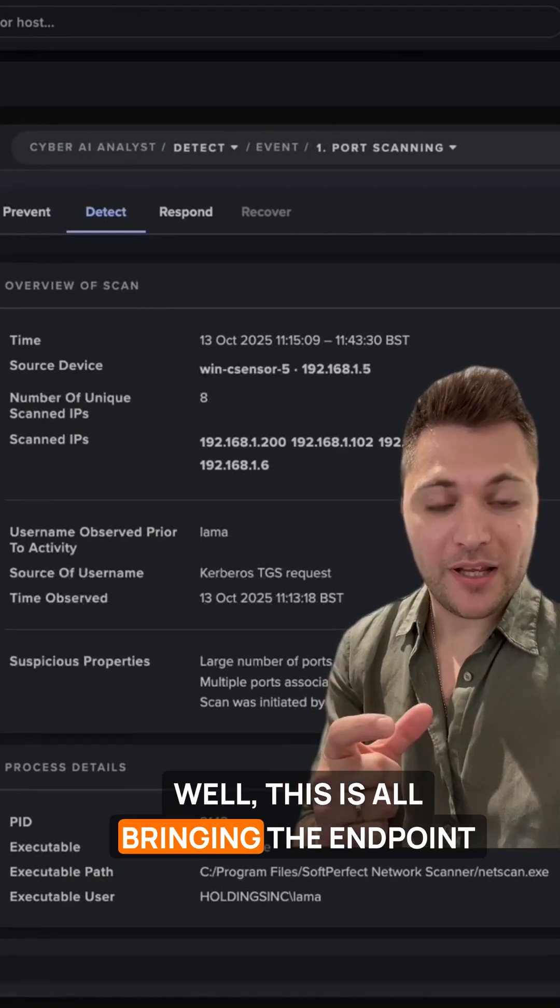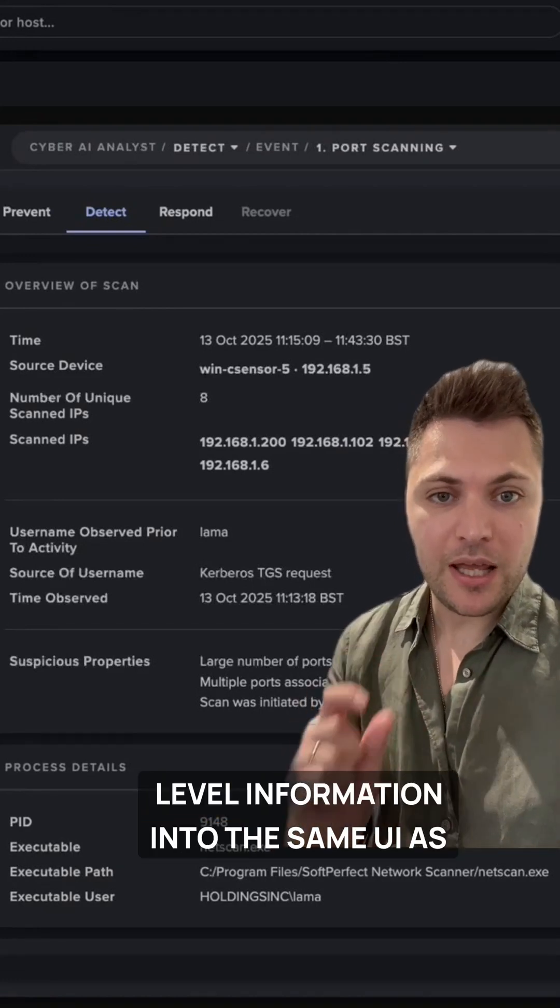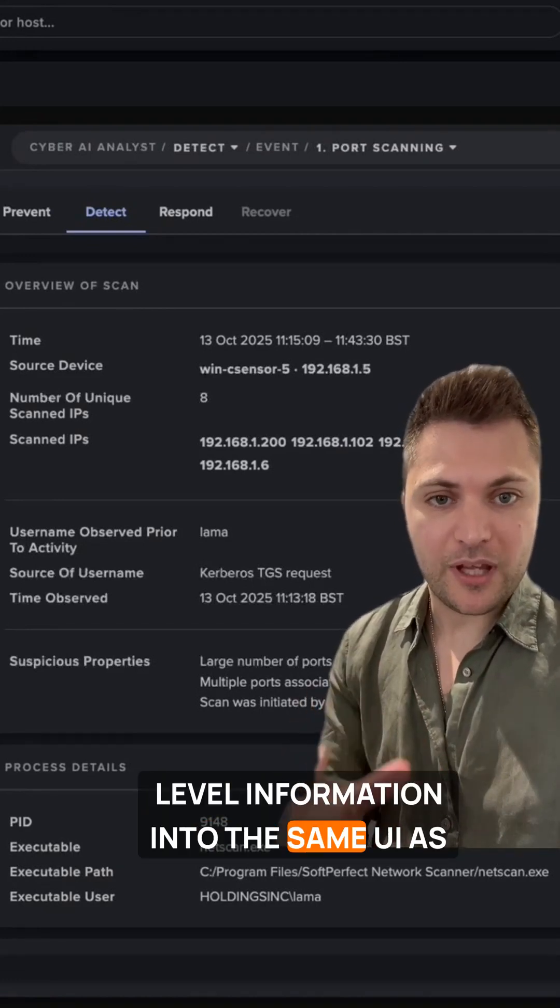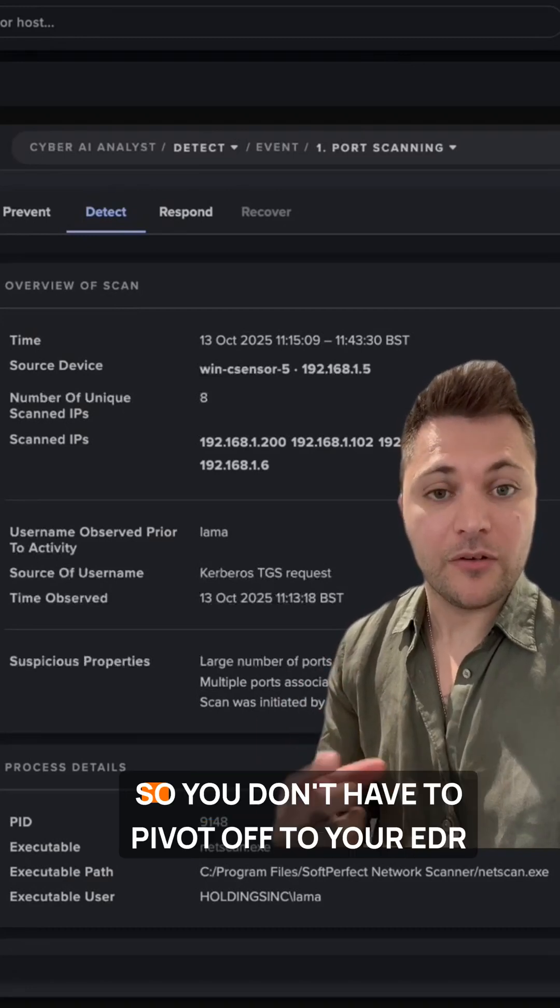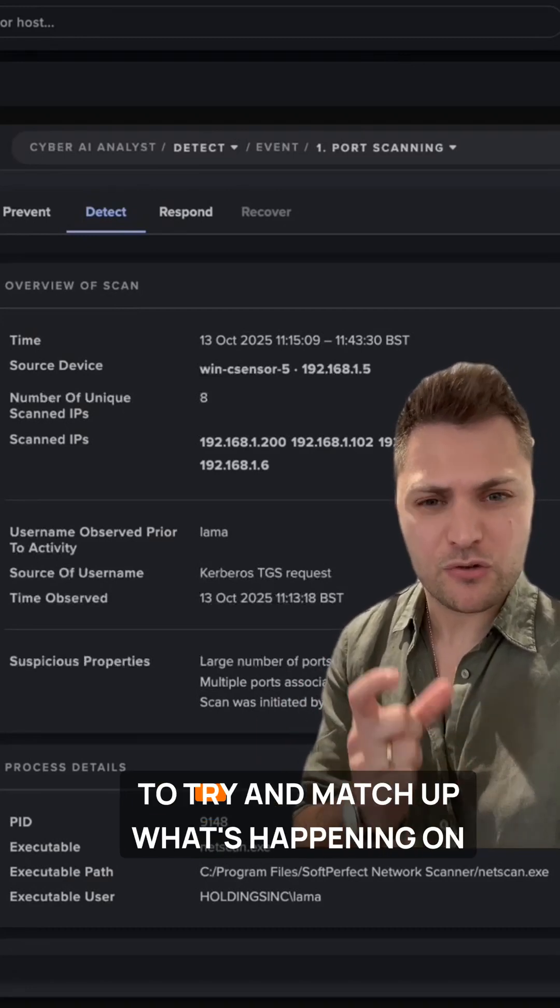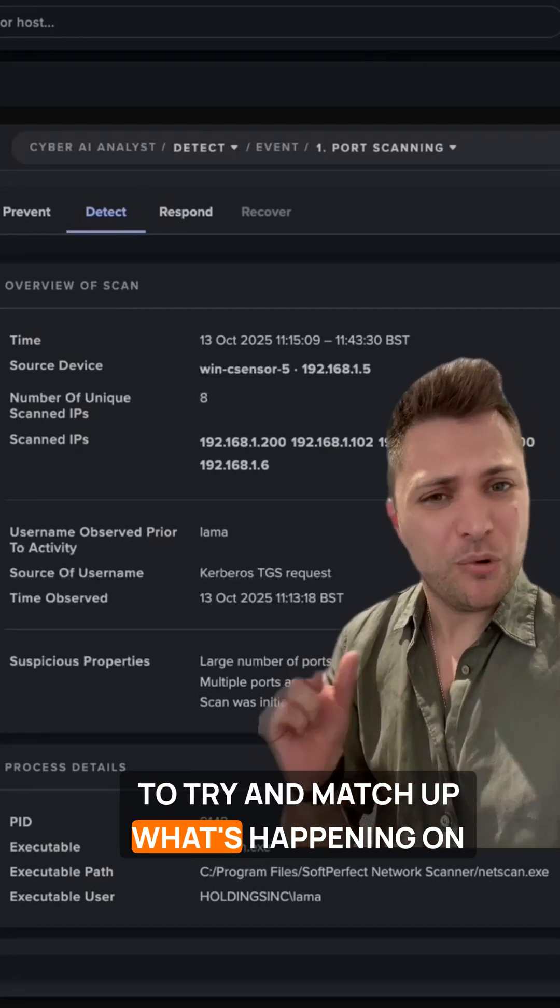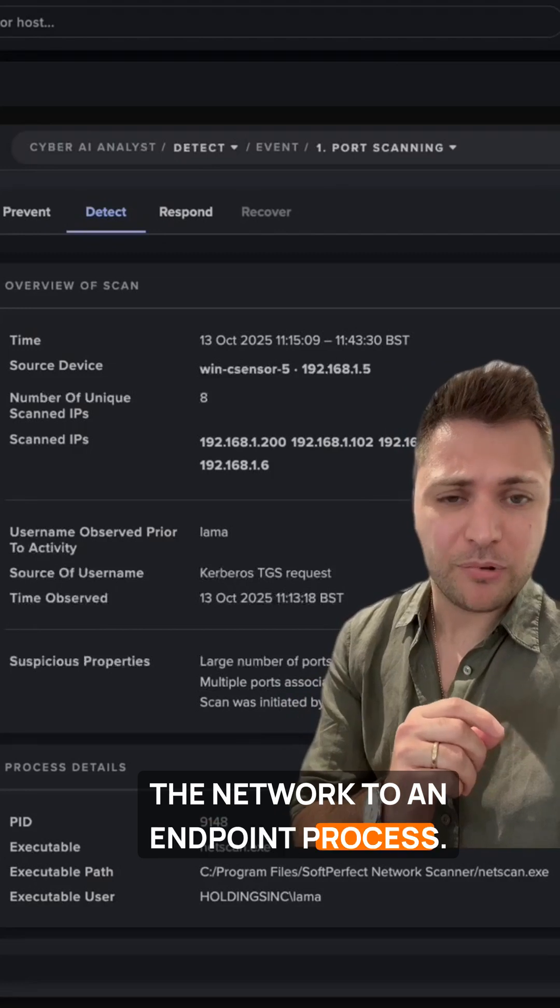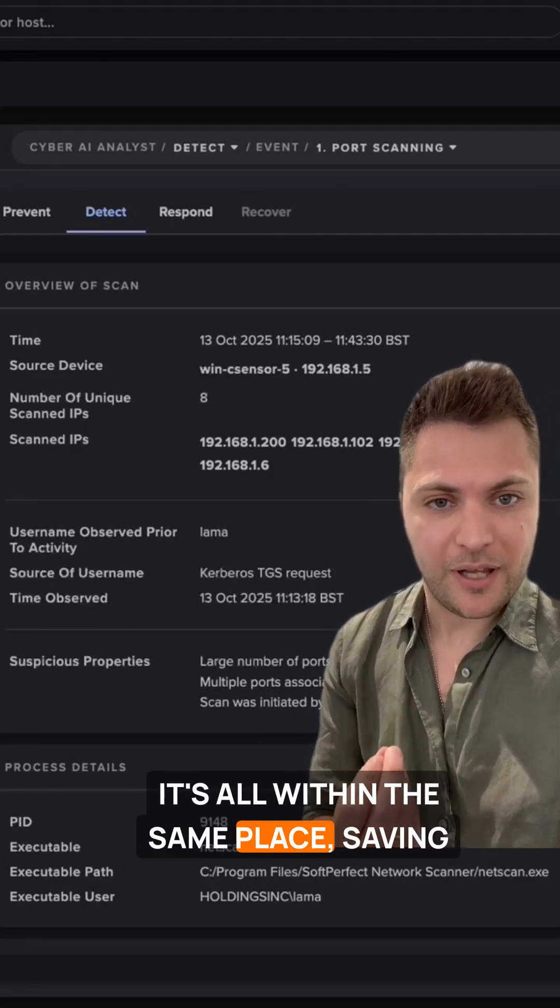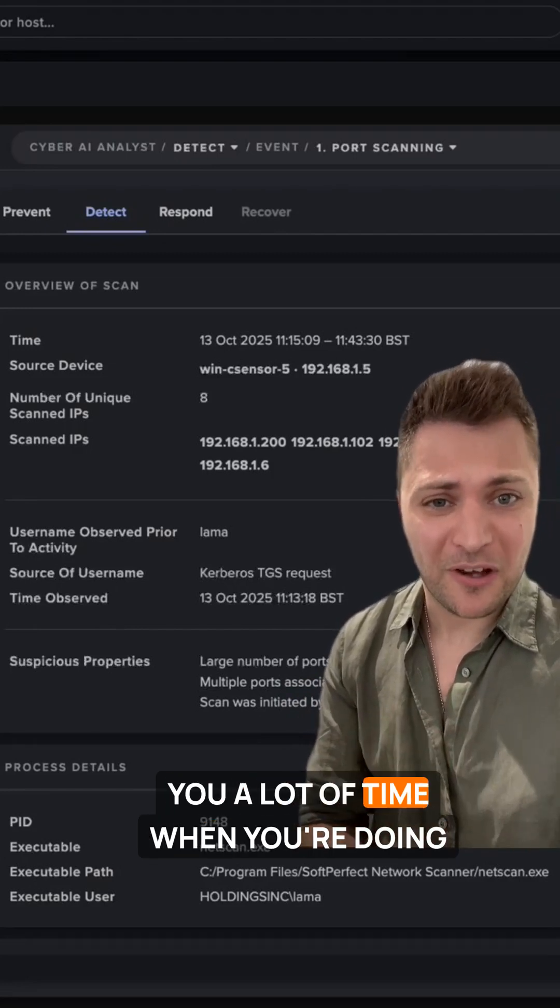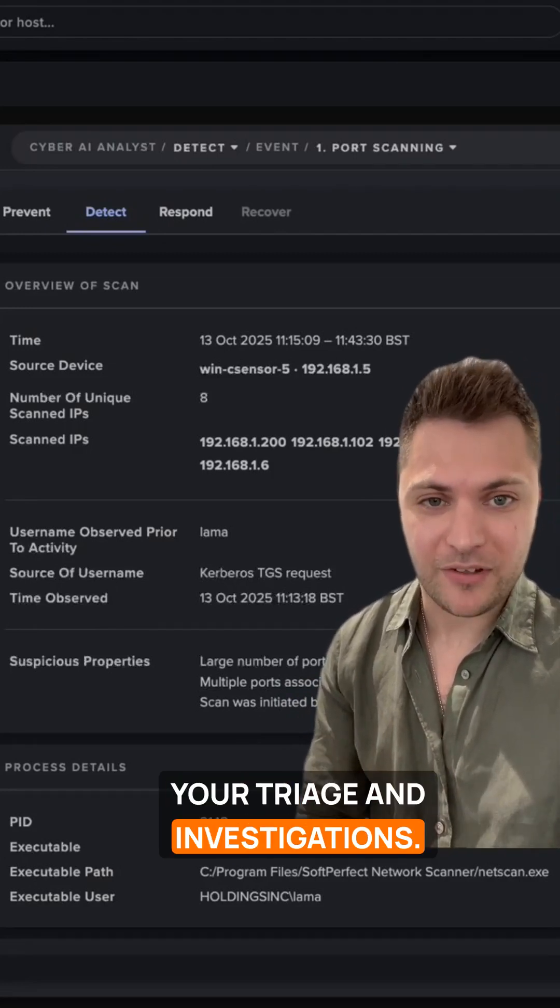This is all bringing the endpoint level information into the same UI as the network information, so you don't have to pivot off to your EDR to try and match up what's happening on the network to an endpoint process. It's all within the same place, saving you a lot of time when you're doing your triage and investigations.